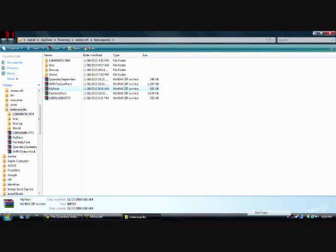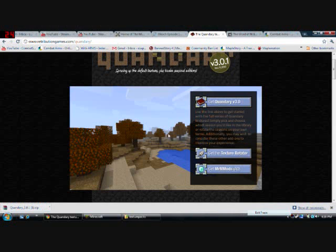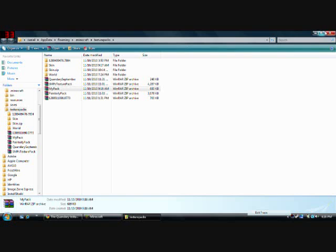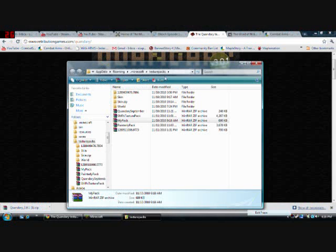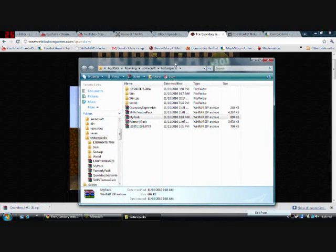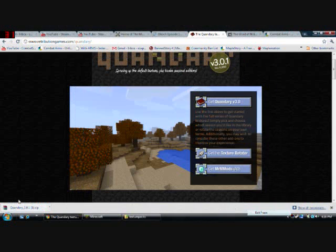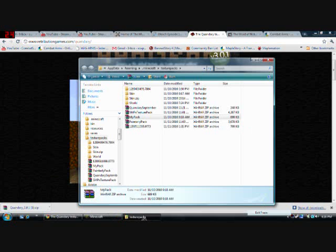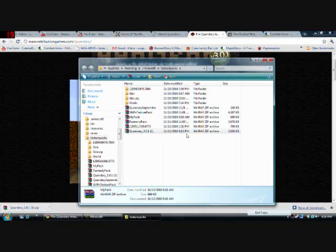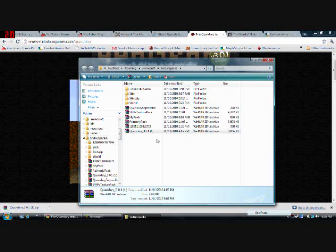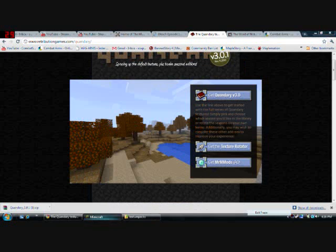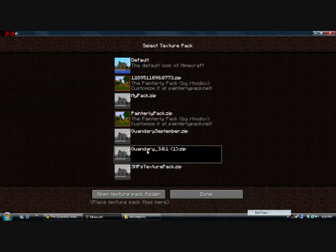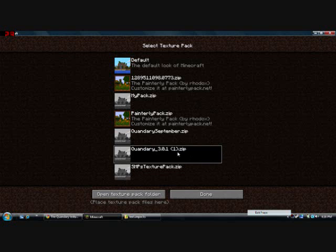Alright, so this is how you put it in. You just drag this over. Put it right here. Boom. Quandary 3.0, 1.0, something, something. And there it is. There, that's how you put it in. This works with anything.